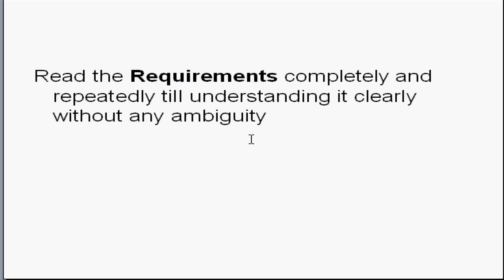First, read the requirements completely and repeatedly till understanding it clearly without any ambiguity. If you are not understanding something first time, just read it again, you may understand it.